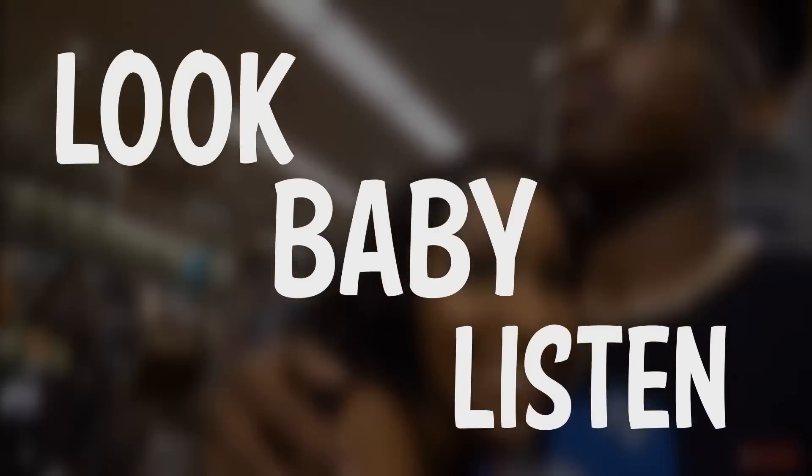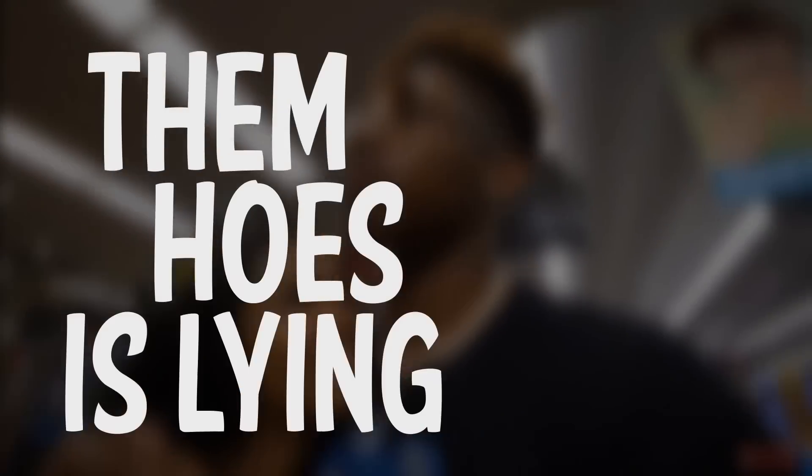Trey on the beat, yeah. Look, baby, listen,